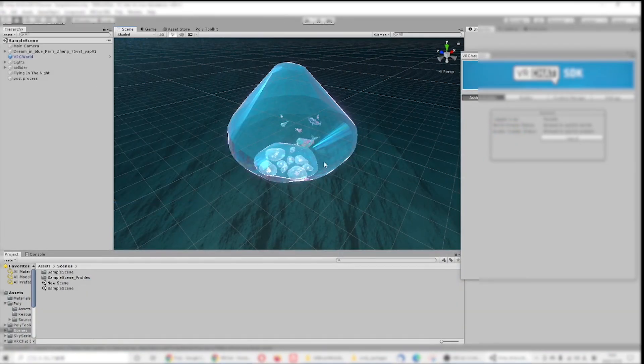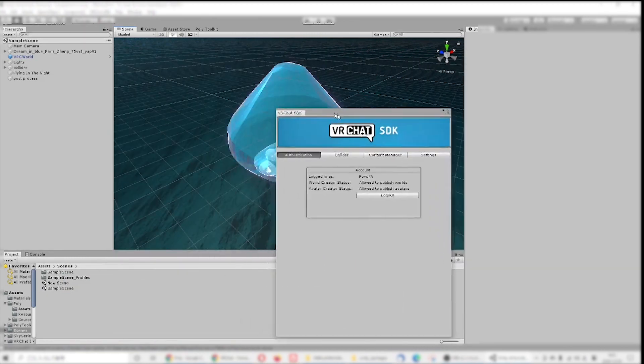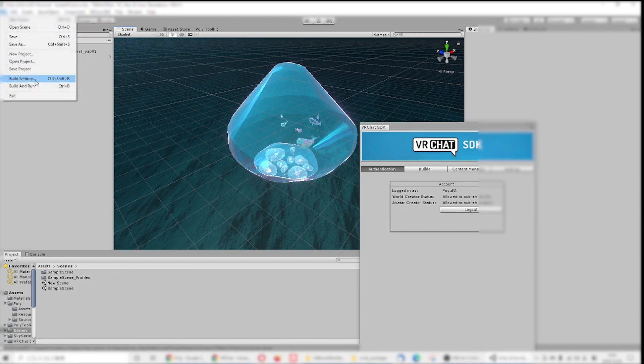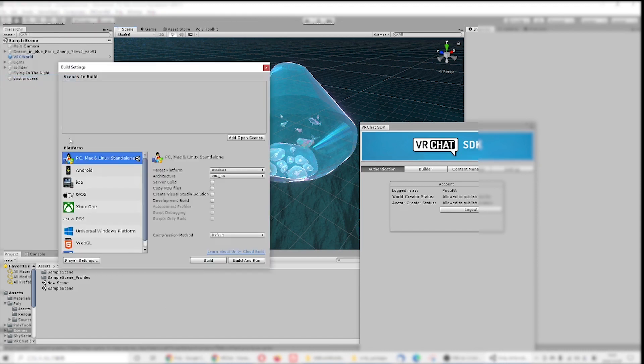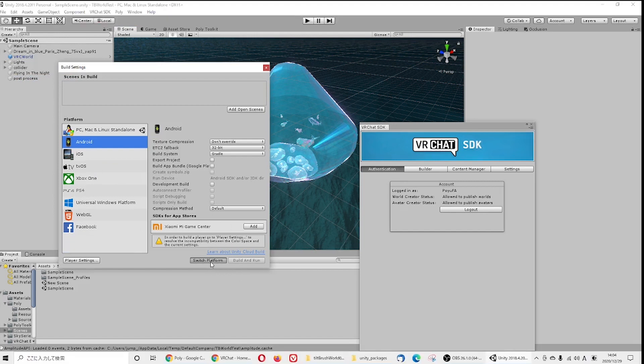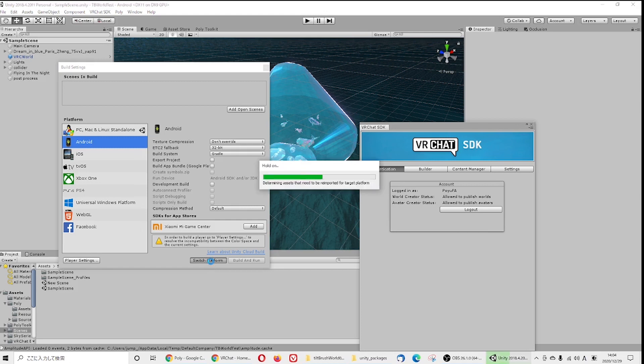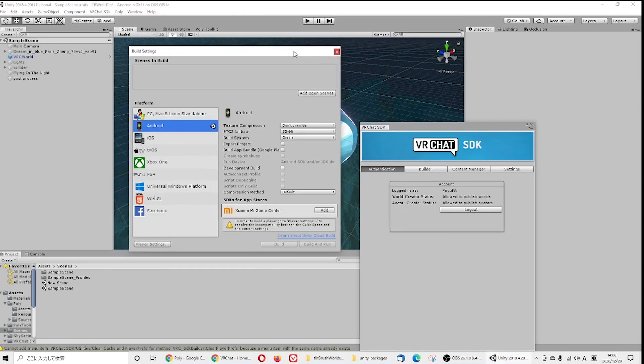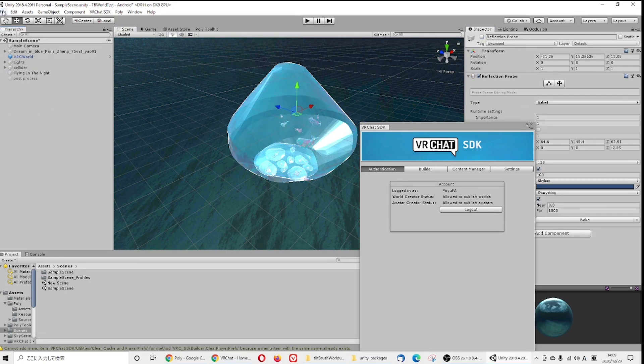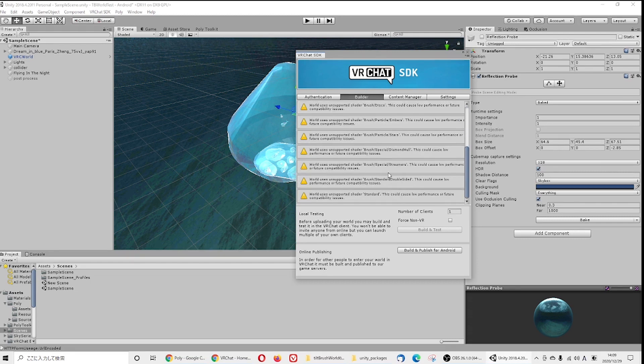So far we've talked about all these settings and how you do it is for the PC VR version. If you want to do it for Quest version, you just need to change the build setting to Android. Just keep in mind some features don't really work on the Quest version, for example like reflections. Poly projects, when we do Tilt Brush, usually contain a lot of unsupported shaders.